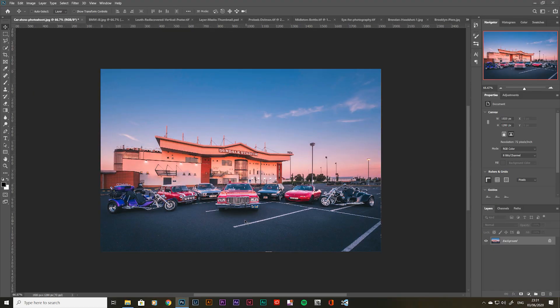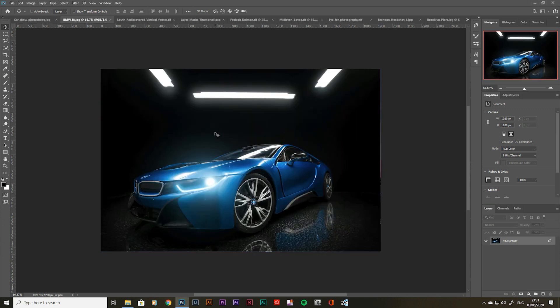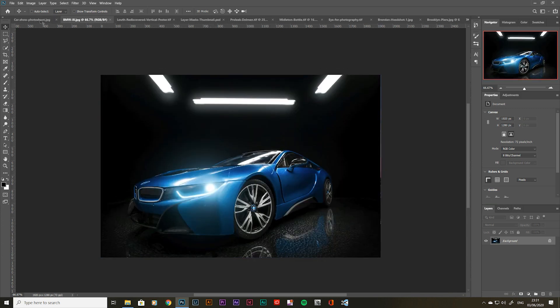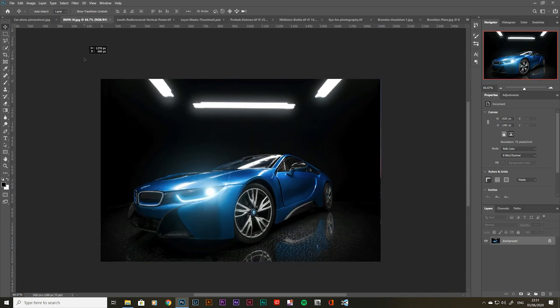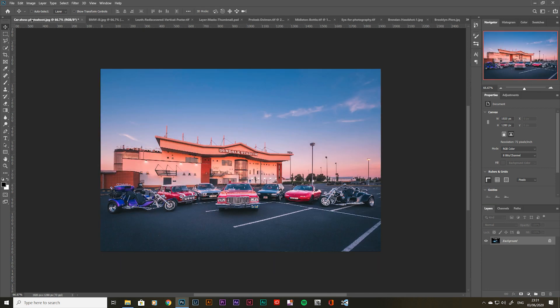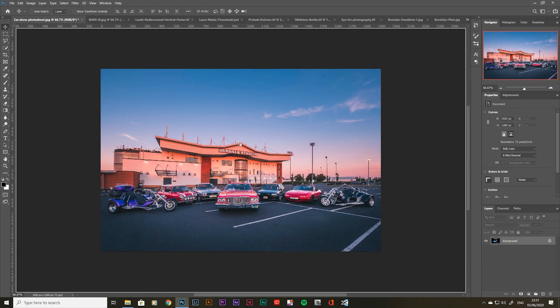Layer masks. Let's get into this. So in this first example of this car show, I'm going to superimpose a toy car photo I did of a BMW on top of this. Before I start using layer masks, I just want to briefly talk about smart objects and non-destructive editing.